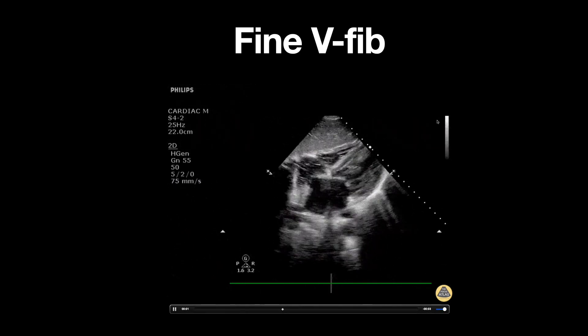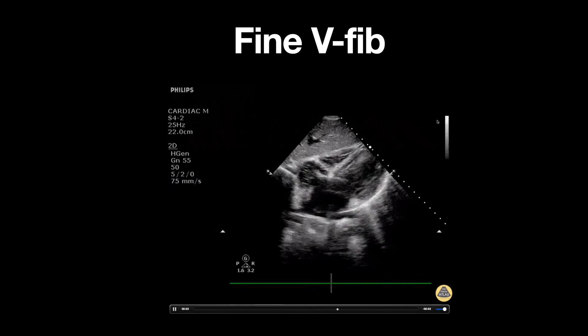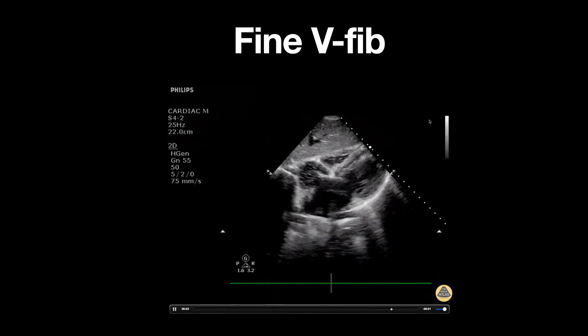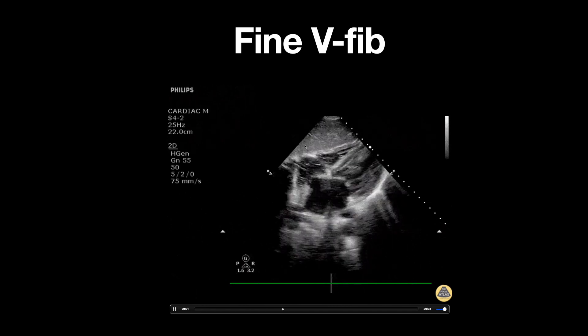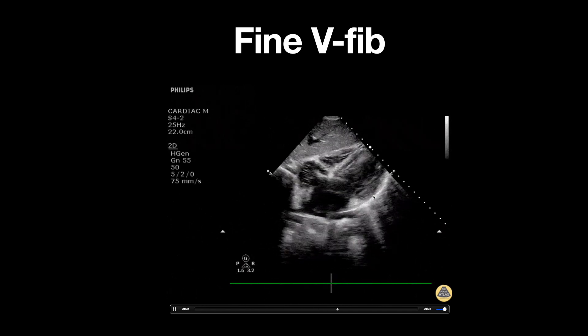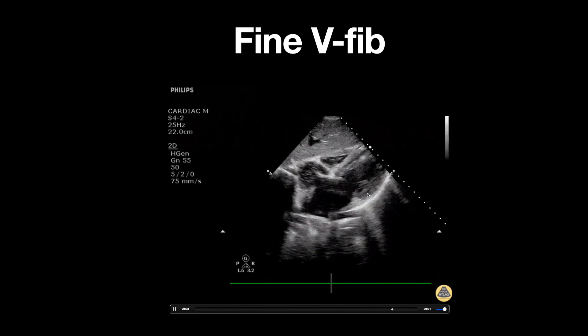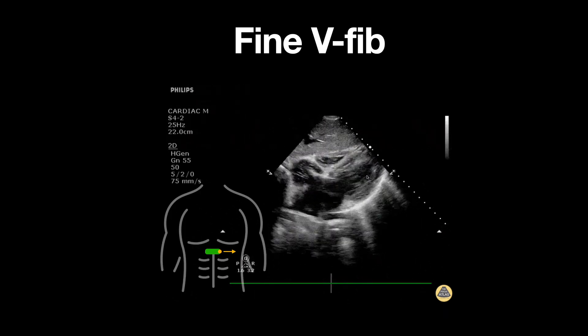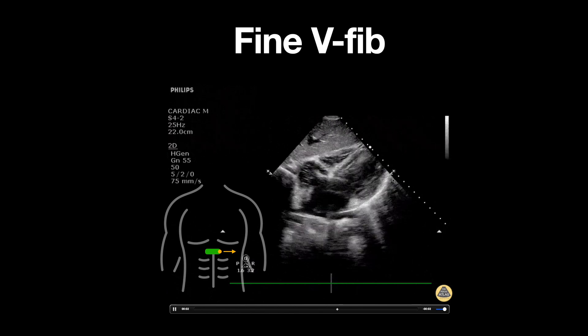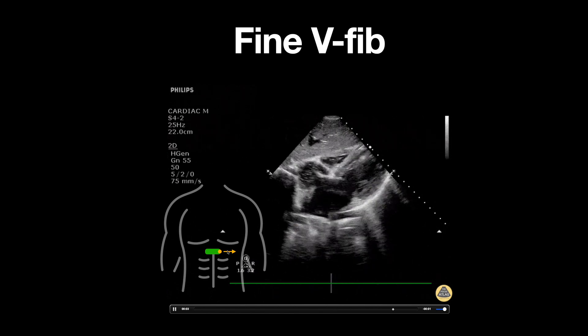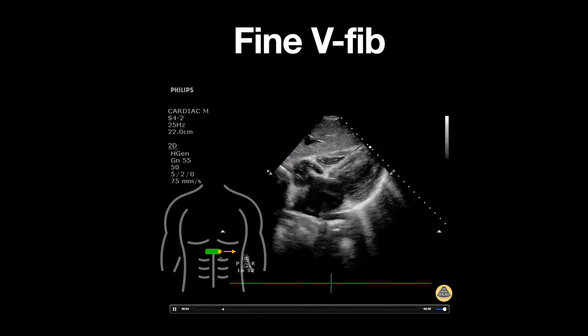For this clip we're using a phased array probe, as delineated by the shape of the footprint at the top of the screen. The probe is placed in the subcostal space with the probe marker pointed towards the patient's left side.